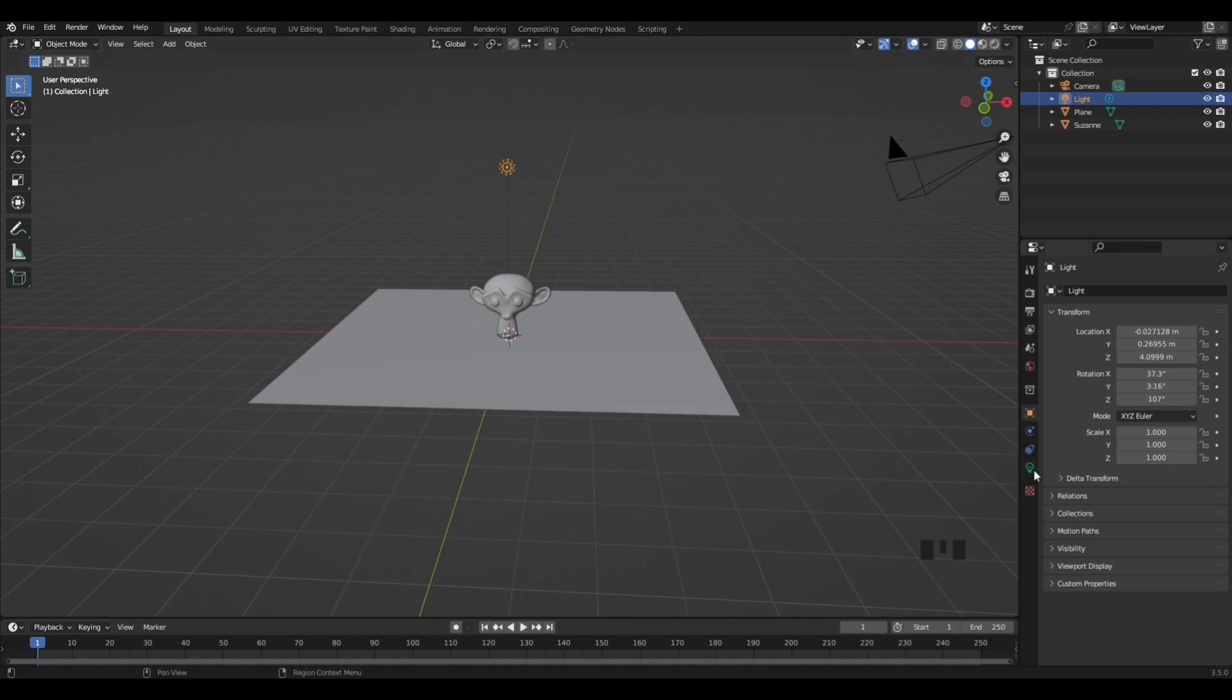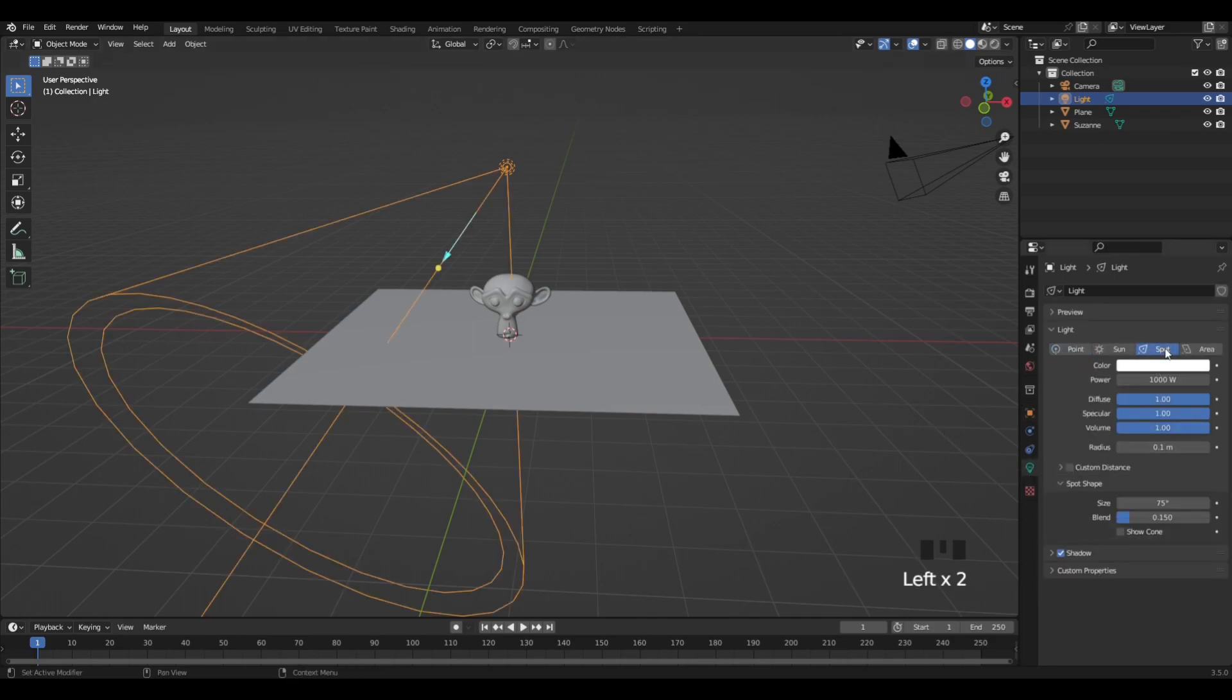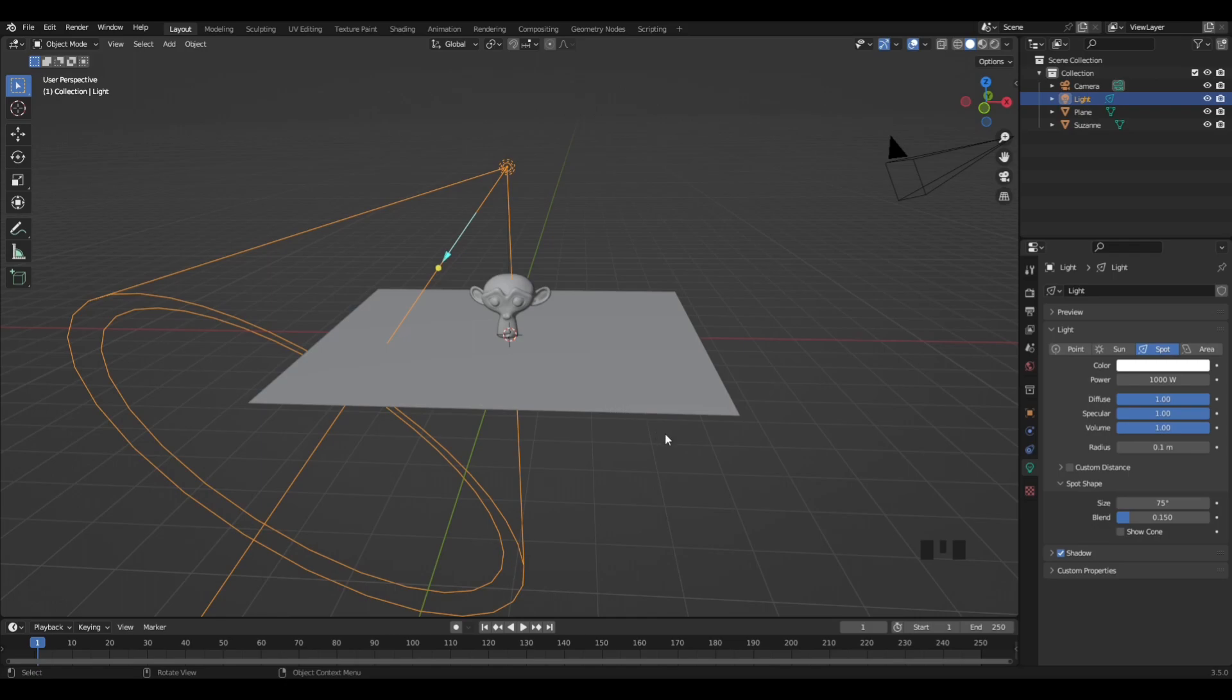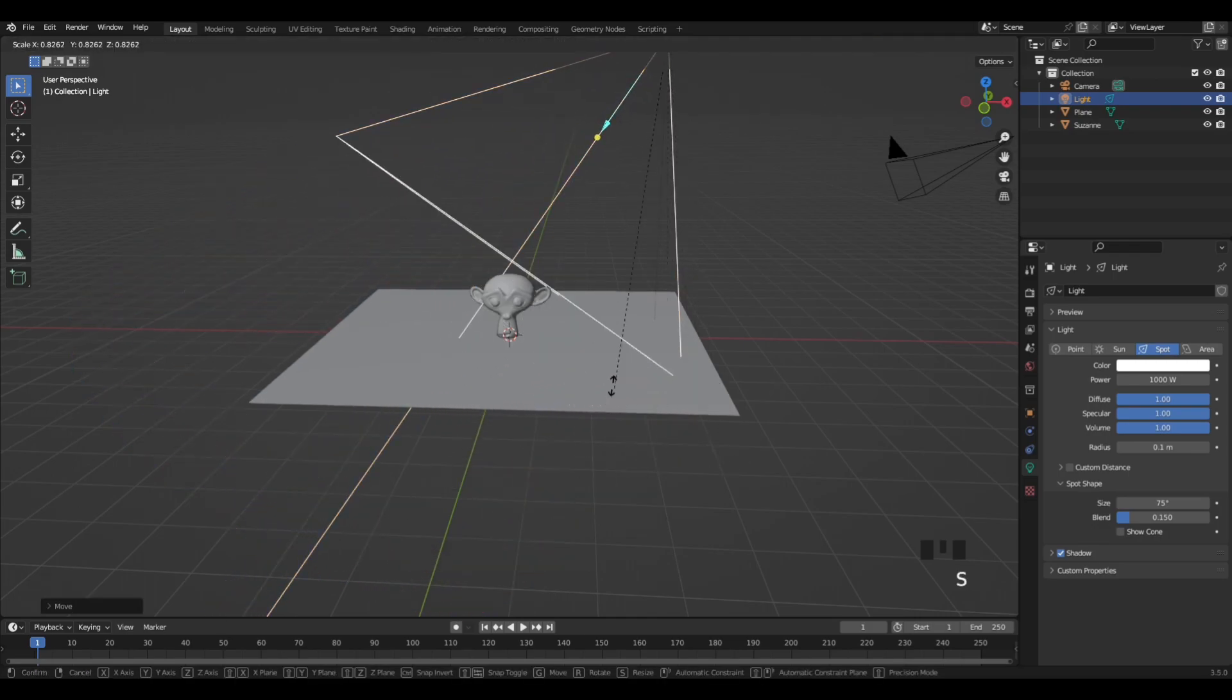What you want to do is go into the lights tab right here and switch your lighting to spot lighting. This will direct the light into one specific area or one specific object like so.